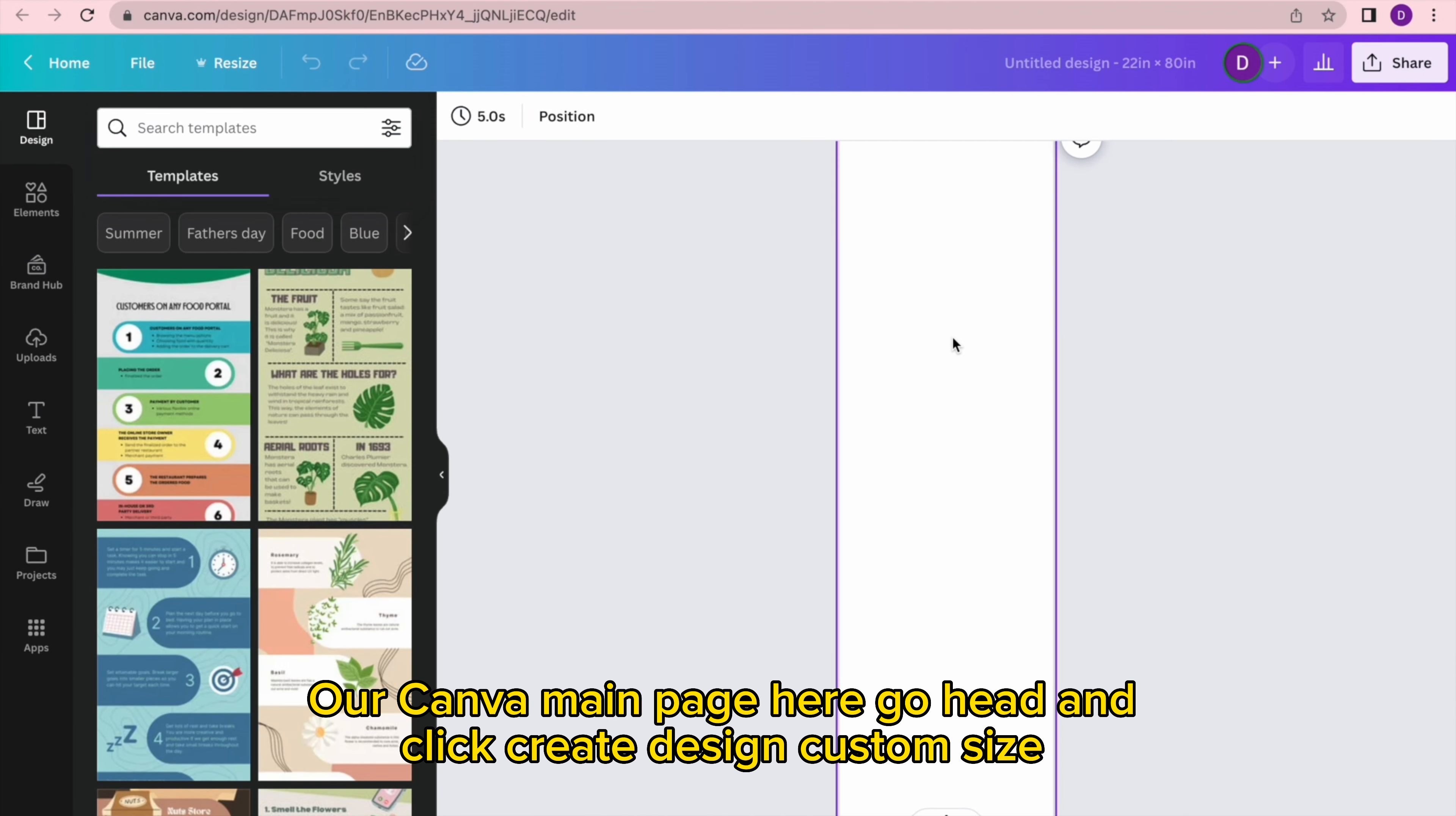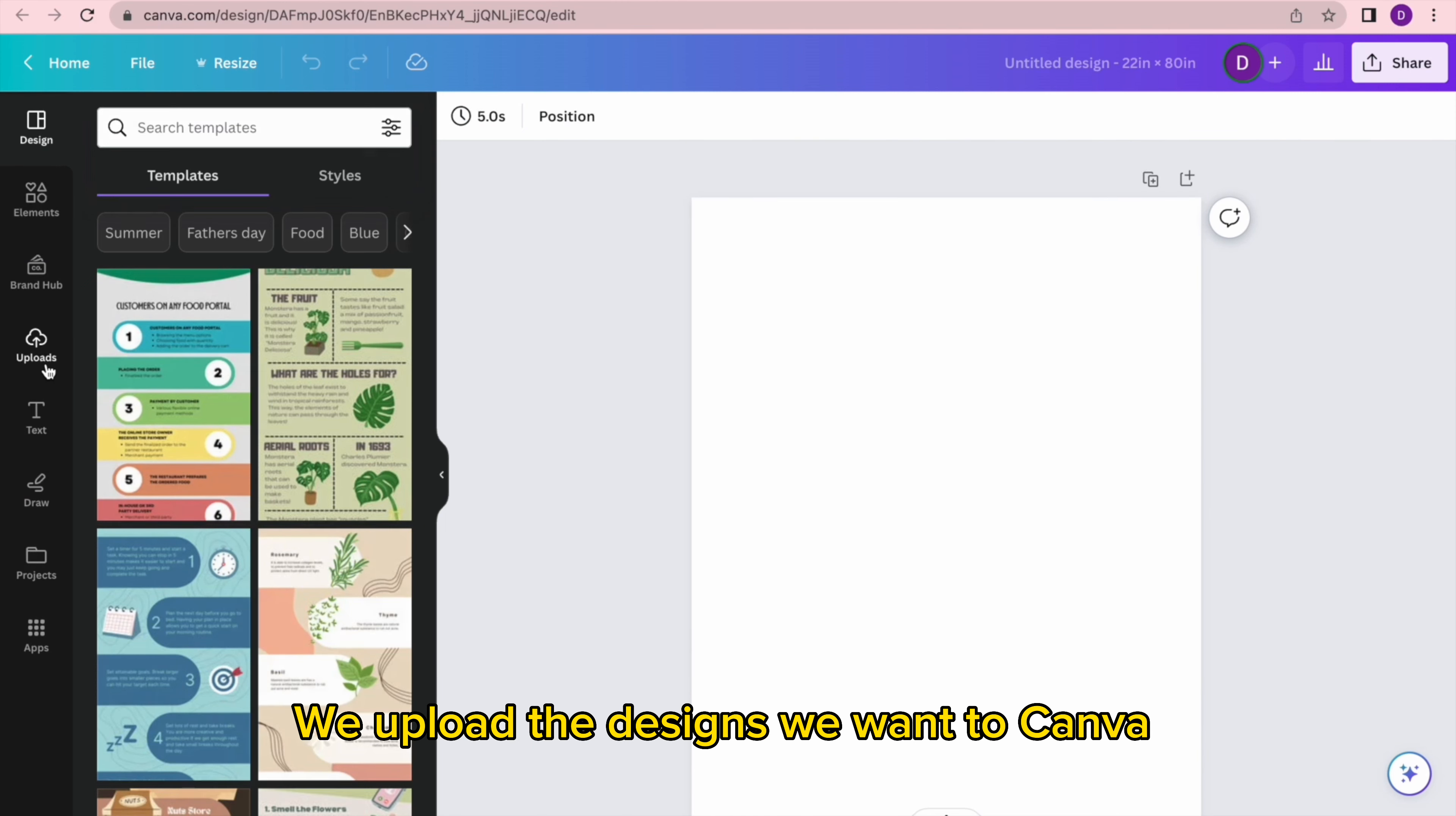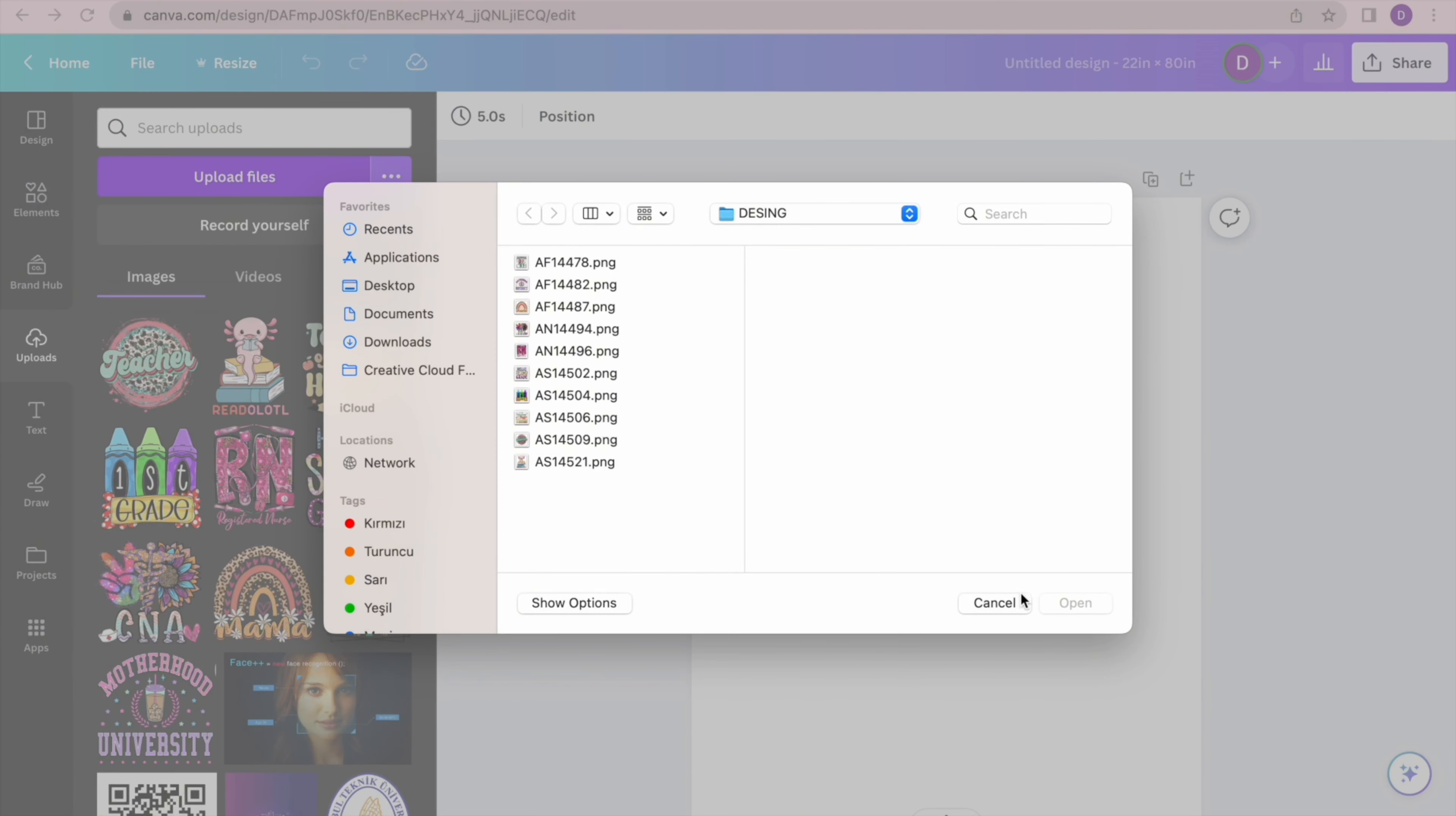On our Canva main page here, go ahead and click create design custom size. We upload the designs we want to Canva and we can adjust the uploaded designs to the size we want.